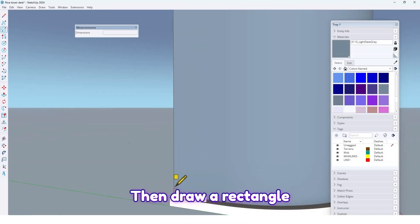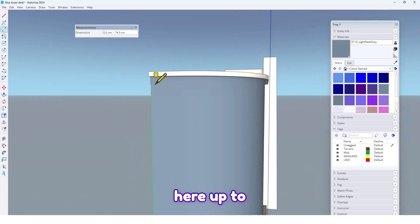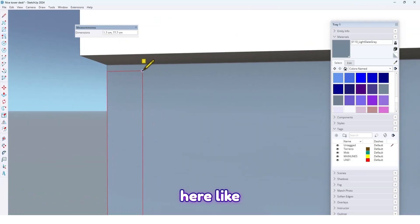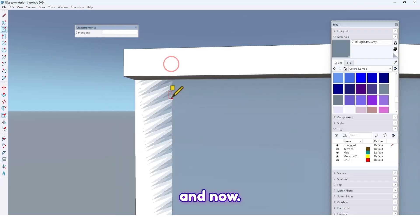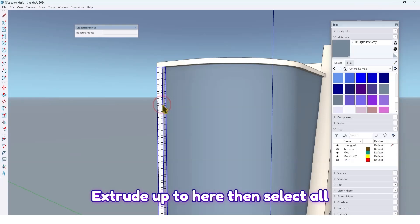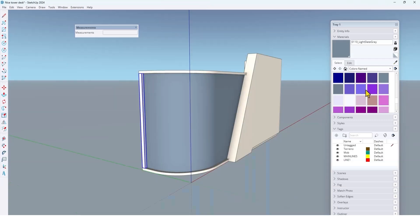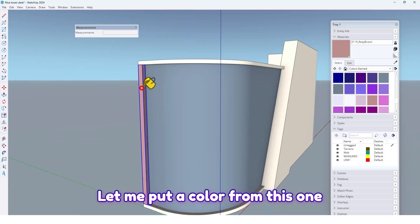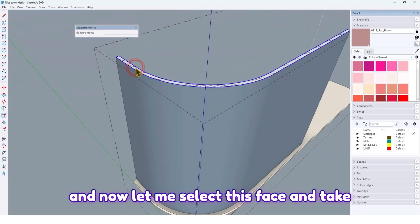Draw a rectangle here up to here like this, then extrude up to here. Select all and make it a group. Let me apply a color from this one. Now select this face.